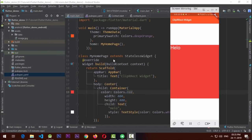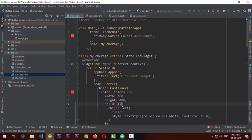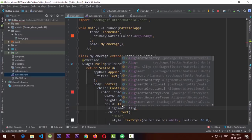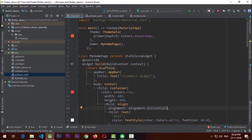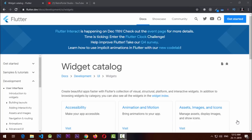The Align widget helps position a single widget within its parent. I have a container with a 'Hello' text and I want to move it to the bottom-right corner. I wrap the Text widget with an Align widget and set alignment to Alignment.bottomRight. After refreshing the page, the text moves to the bottom-right corner of the container.